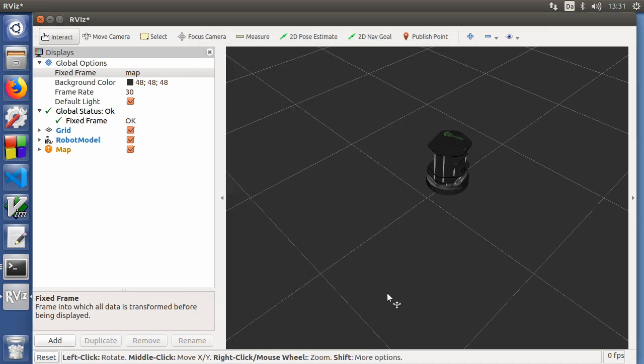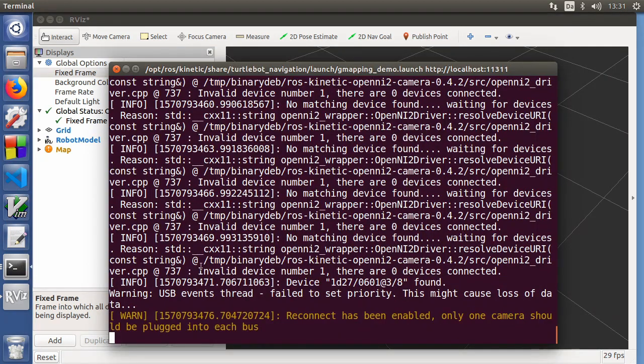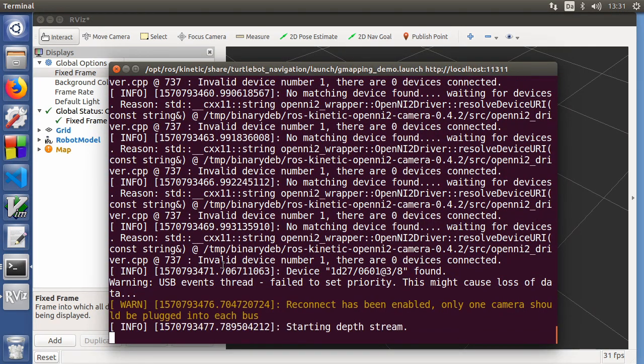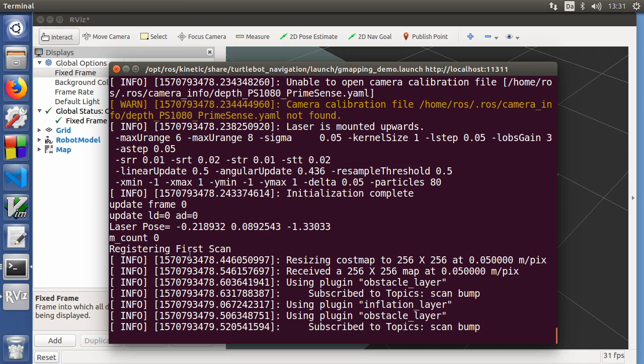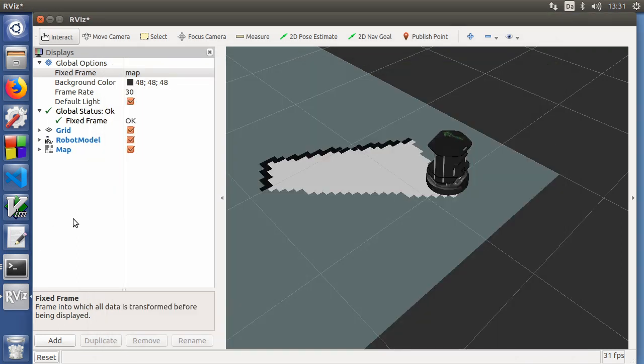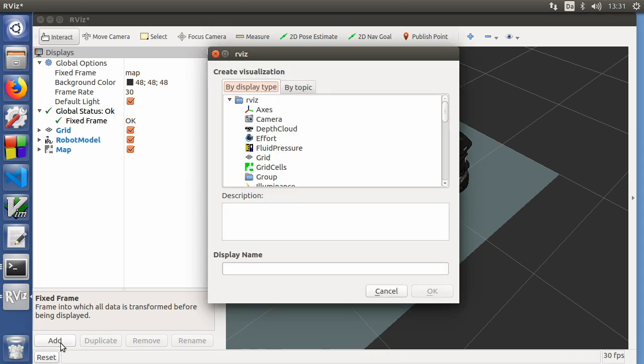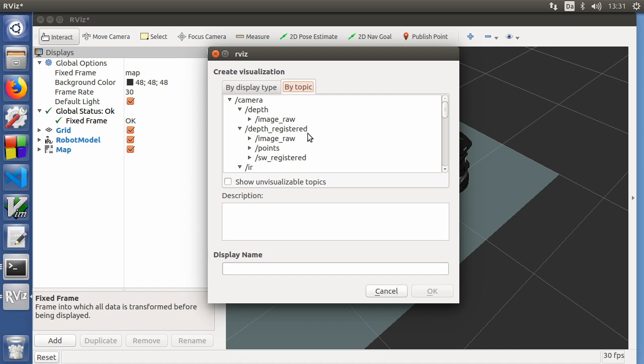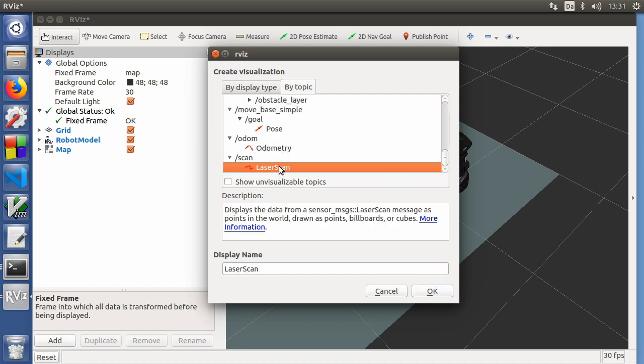So possibly that didn't go well. We'll try again. Oh, it just reconnected. Very nice. Now, if we go to RViz, we can see that we have a map. But we can also add a laser scan. There we are.